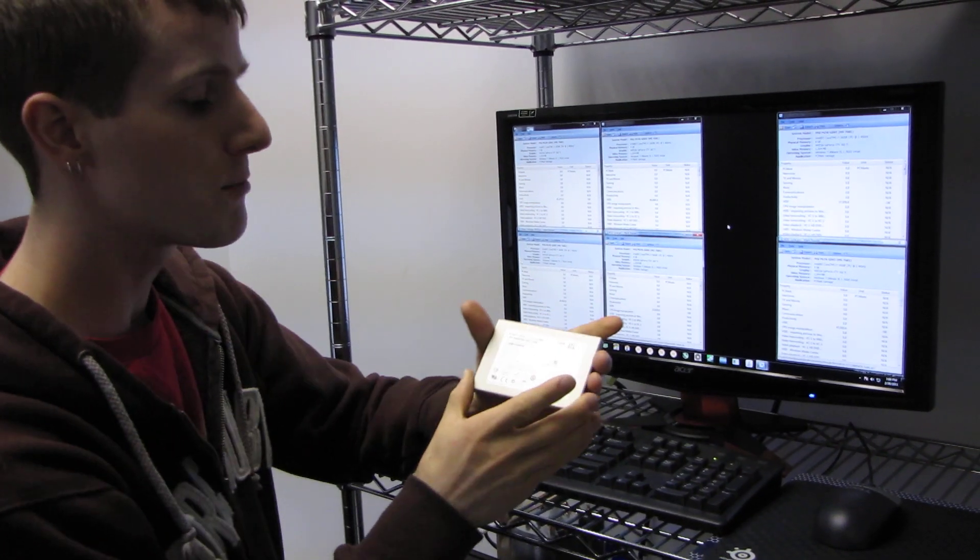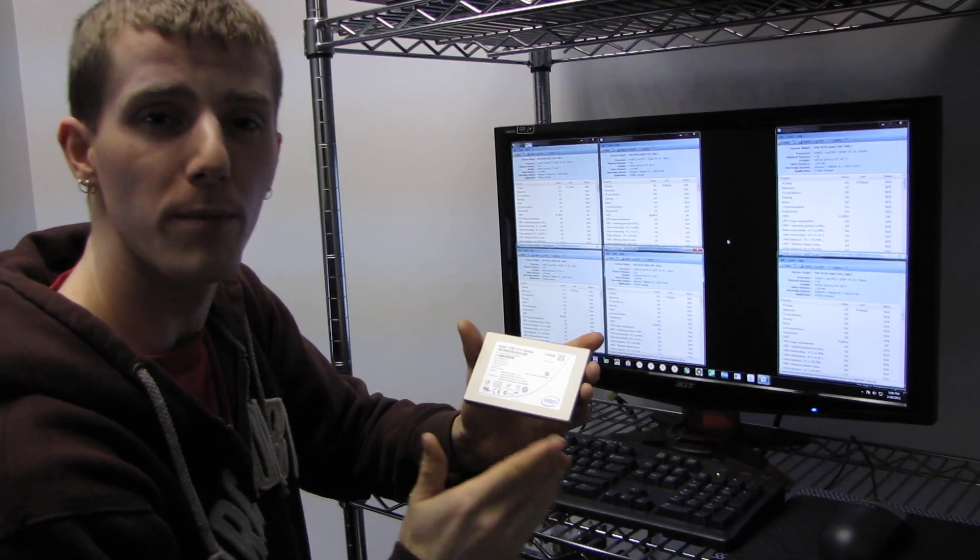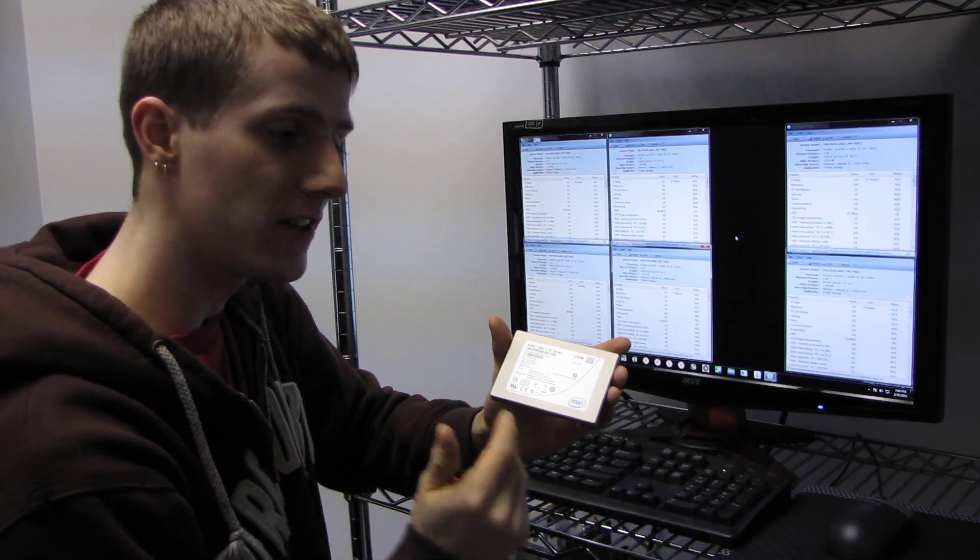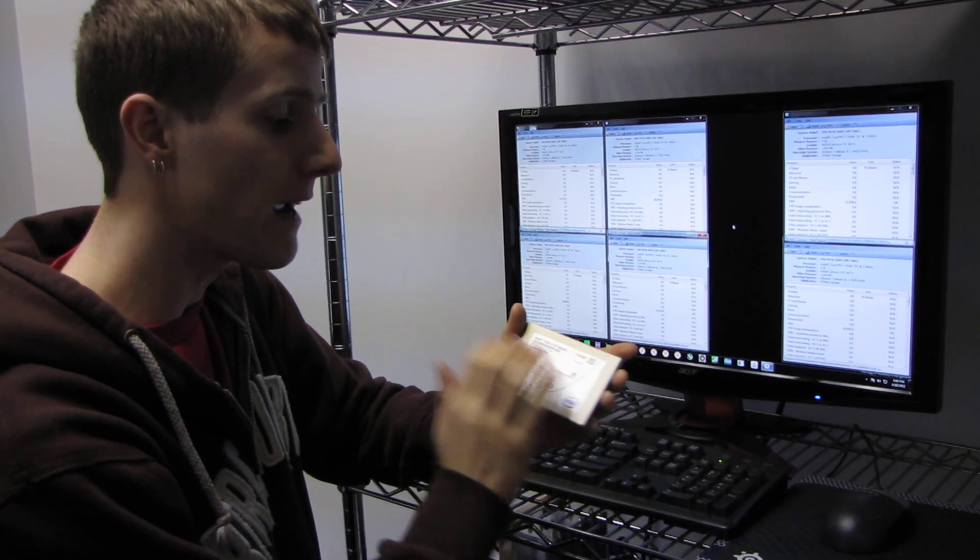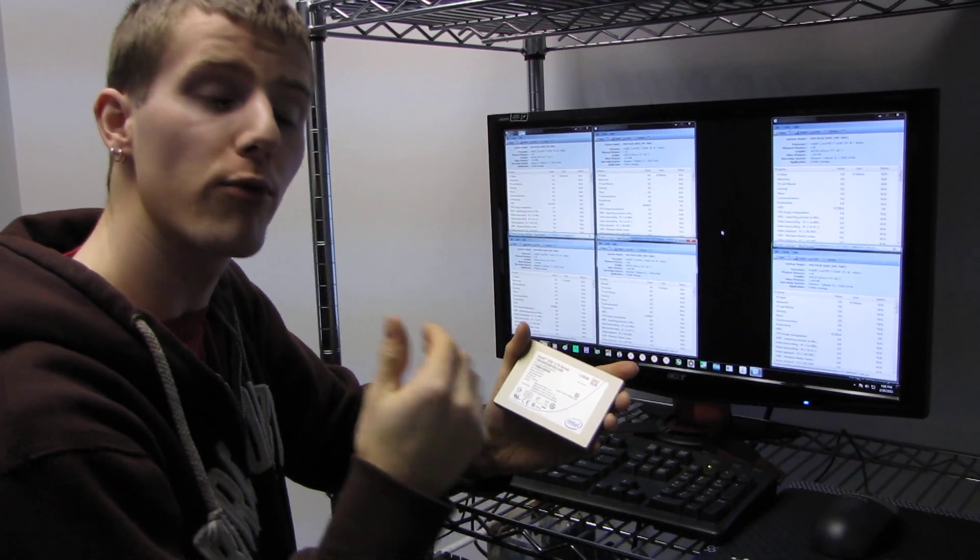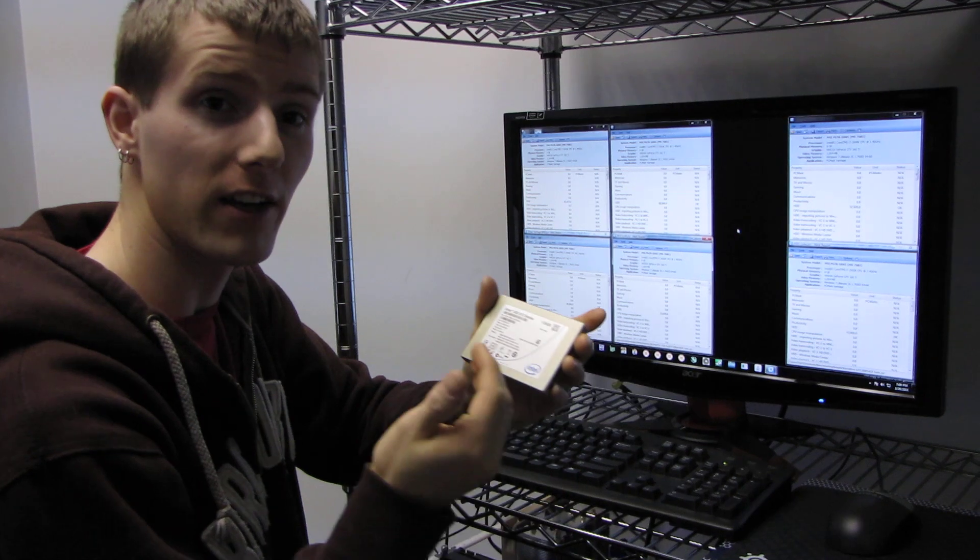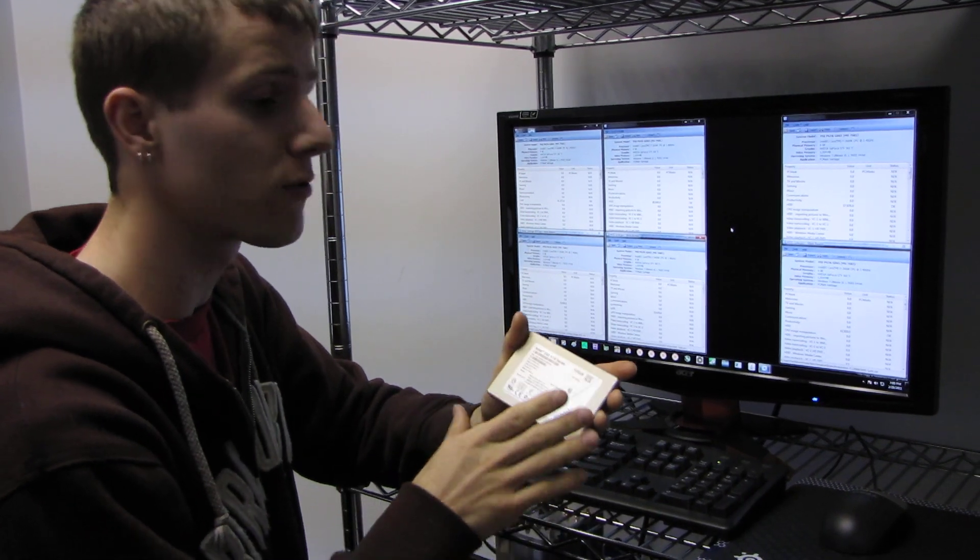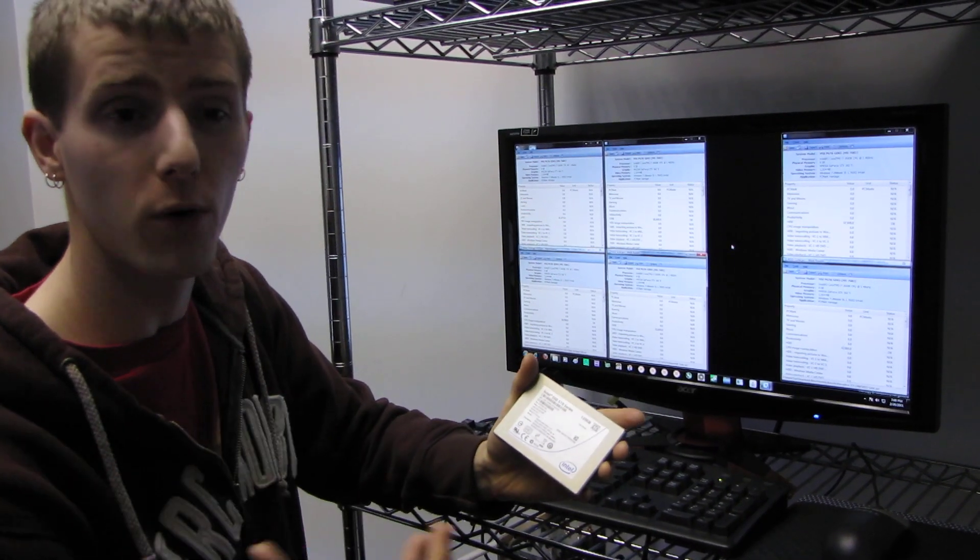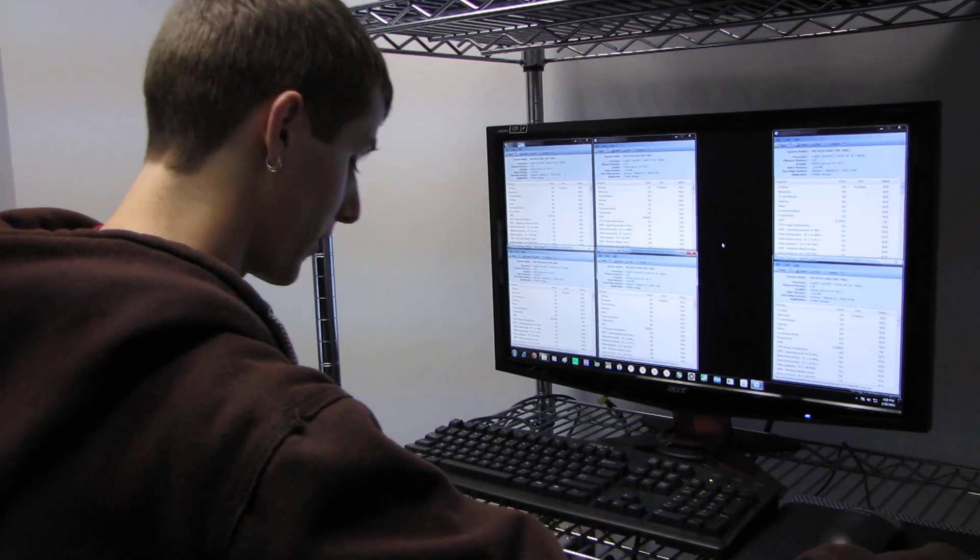The objective of that was to demonstrate how much of a performance advantage you get by pairing this SSD up with a proper SATA 3 6 gigabit per second controller versus running it on an older legacy SATA 2 controller.